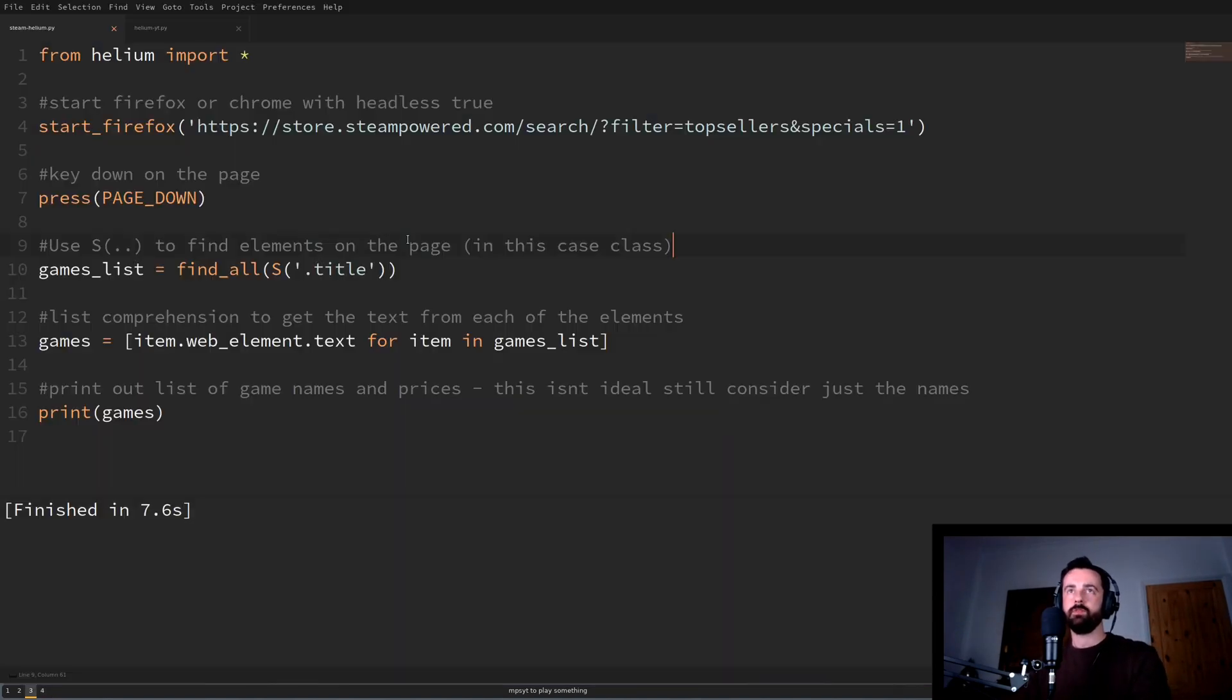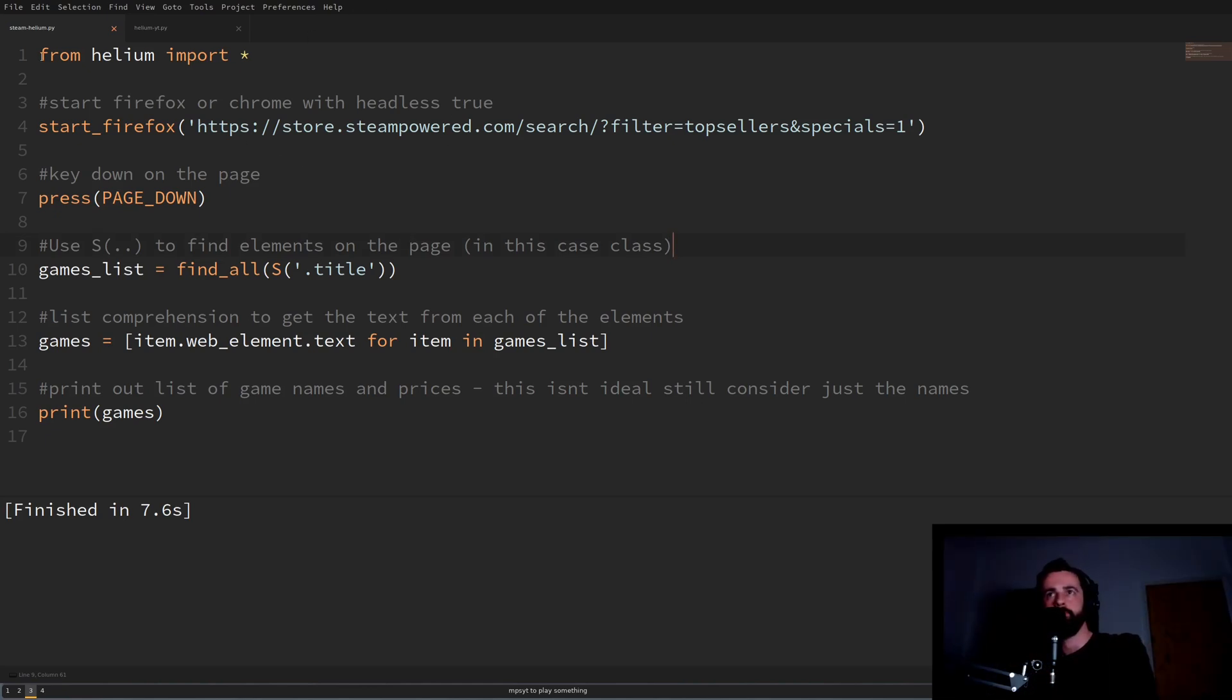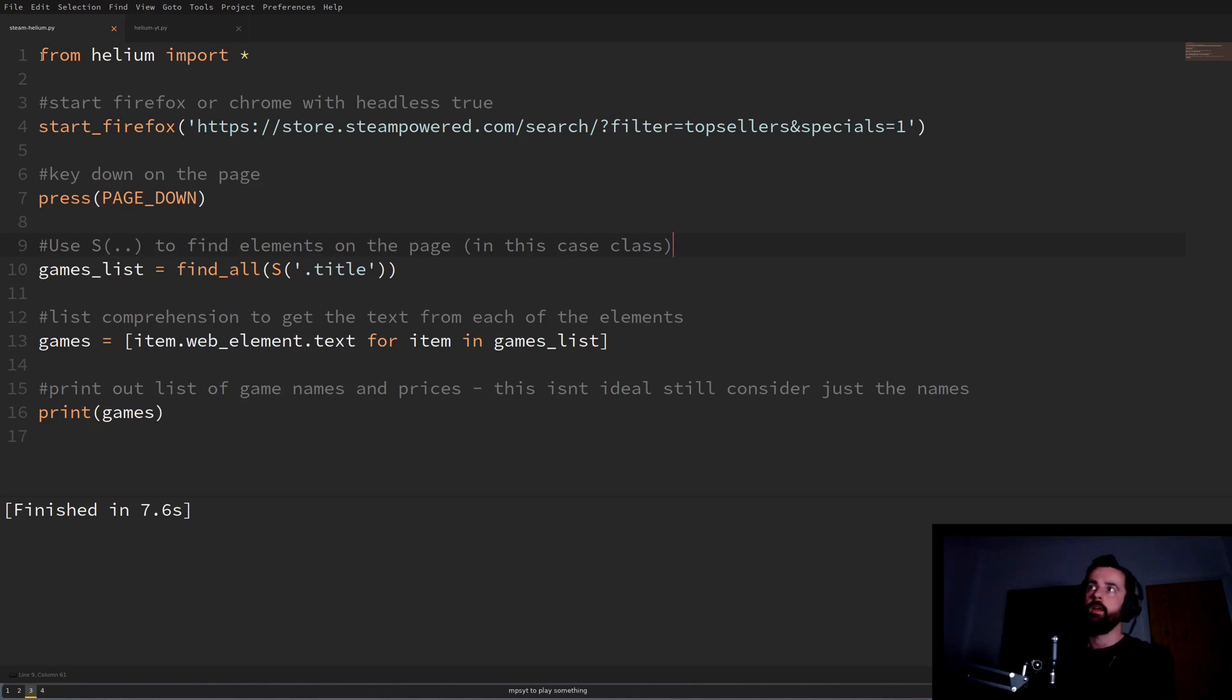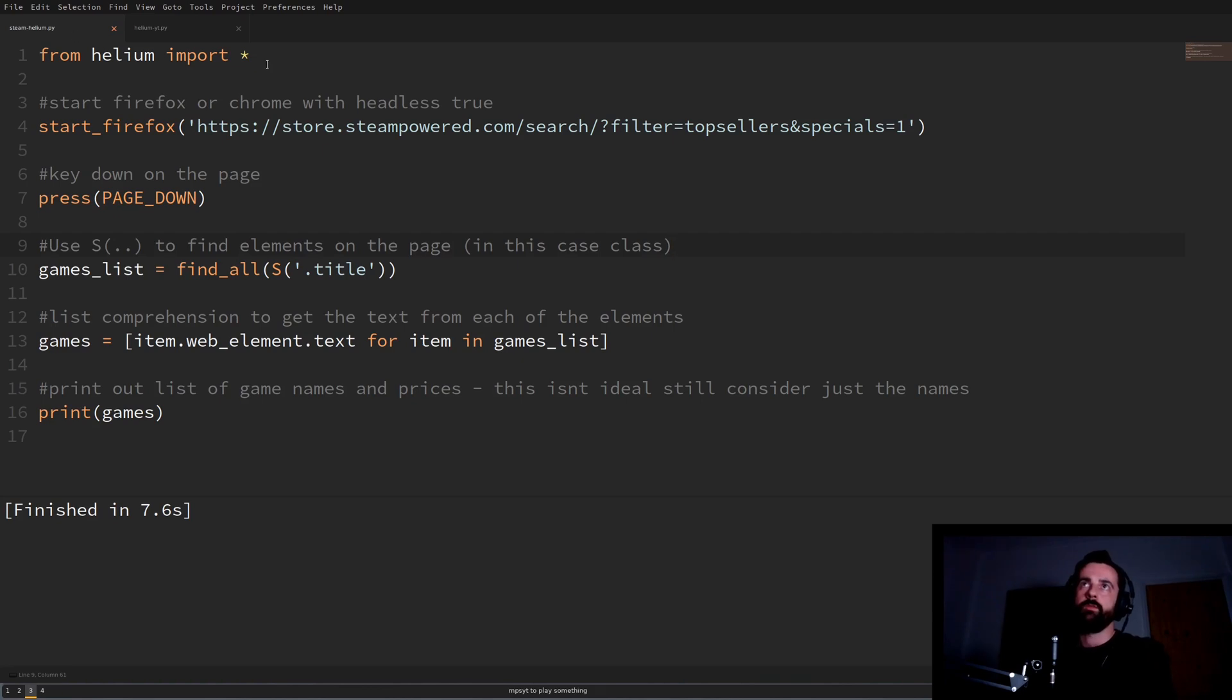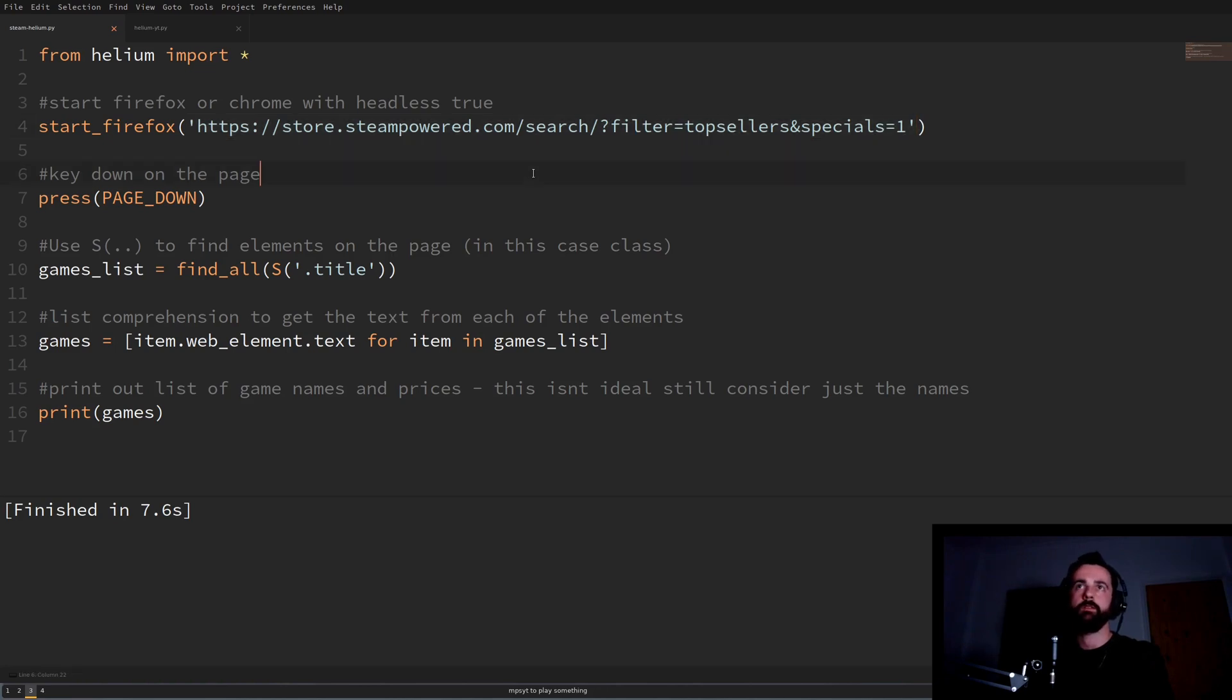So there we go so you can see how quite simple and easy it is to use so I've got a couple of scripts written already. So this one is one that reaches out and goes to the steam store and filters by the specials and then brings back all the titles. So we've got the import, the start firefox and then we could put the url that we want straight into here instead of having to start and then do go to.